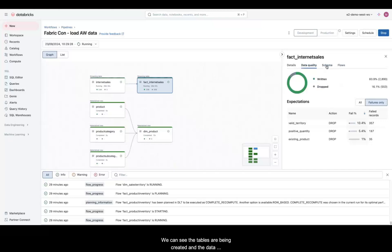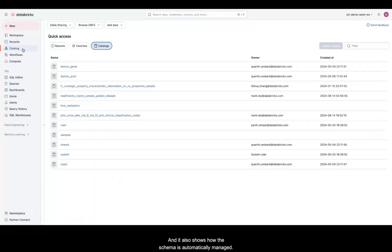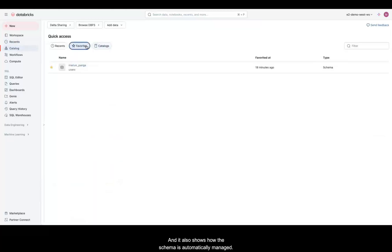We can see the tables are being created, and the data quality checks show that the expectations we laid out are being met. It also shows how the schema is automatically managed.